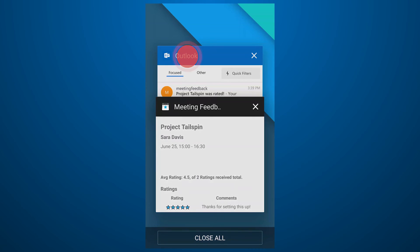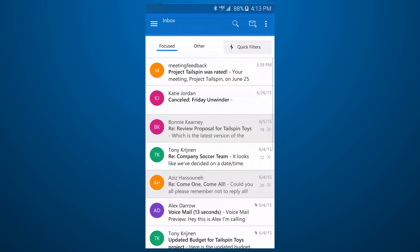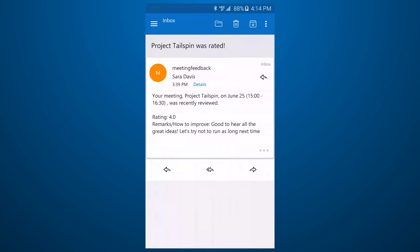The Meeting Feedback app also sends a notification using the Mail API in case the organizer doesn't have the app installed.